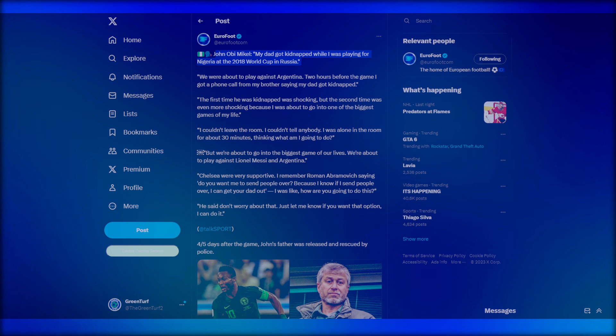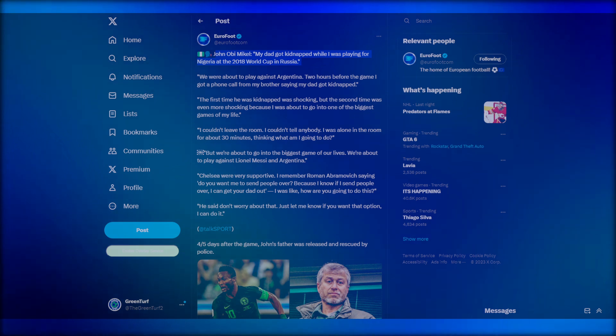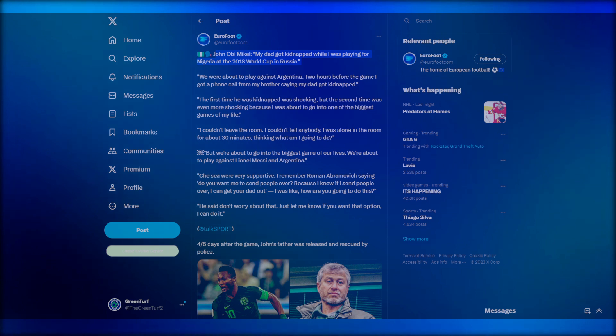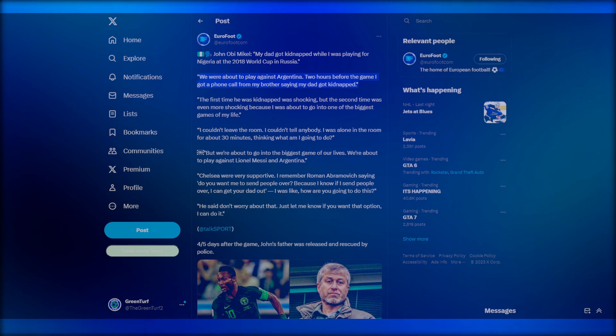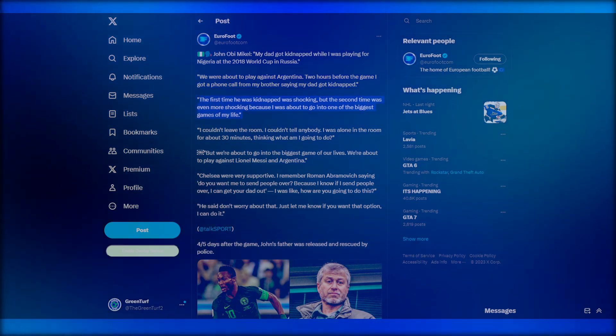So John Obi Mikel continues: we were about to play against Argentina. Two hours before the game, I got a phone call from my brother saying my dad got kidnapped. Wow. Two hours before you play for your nation, for Nigeria.